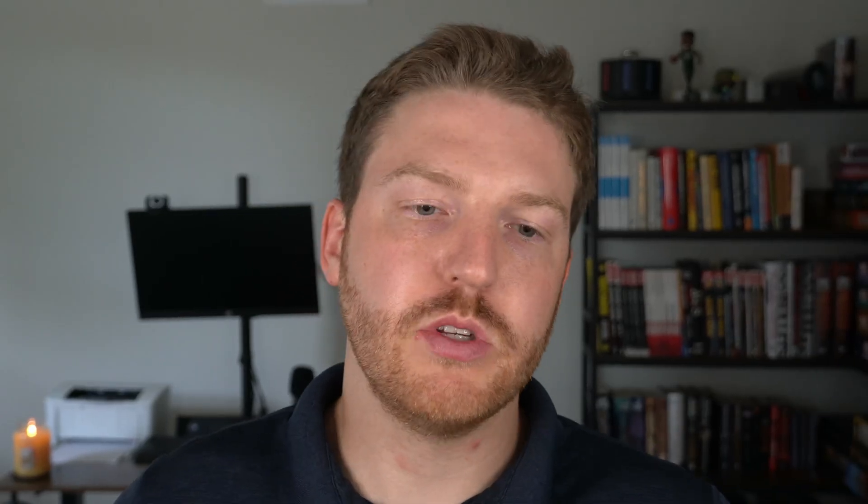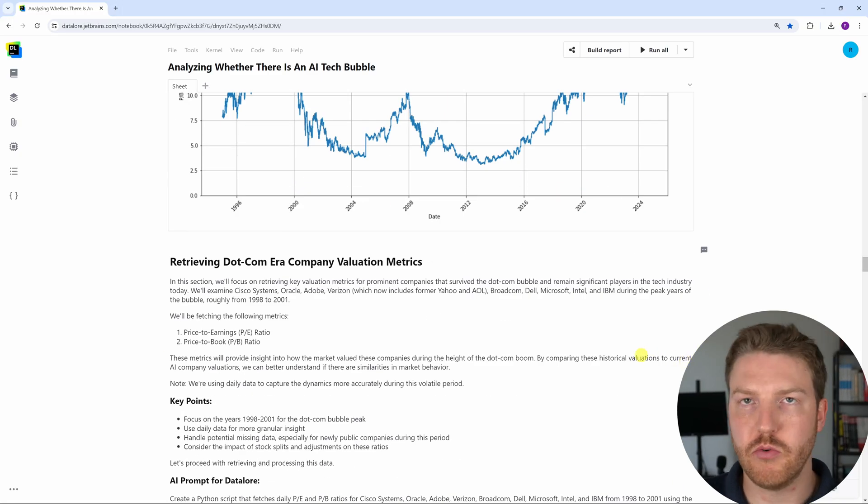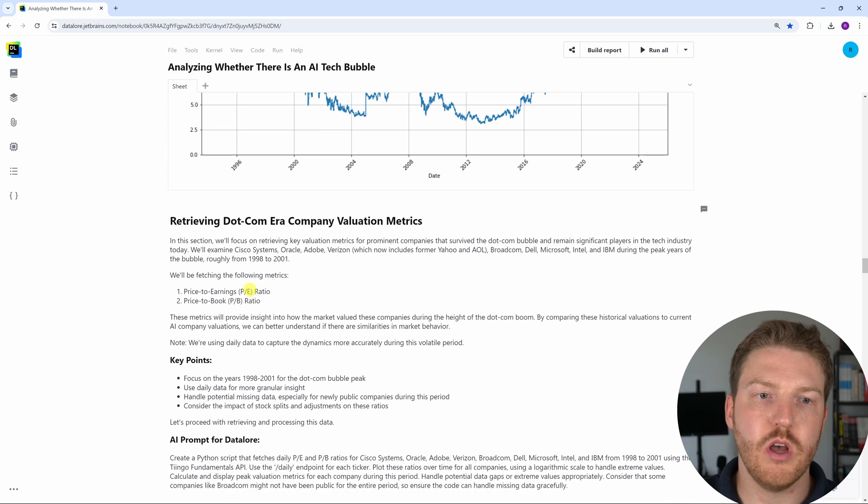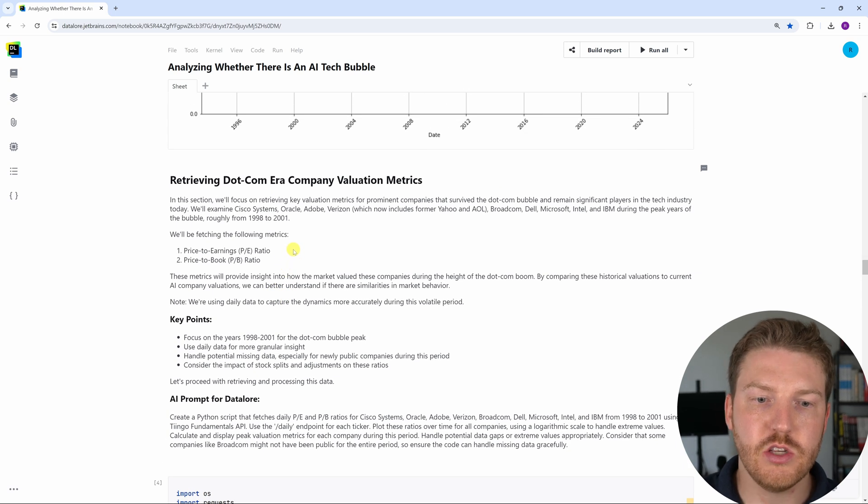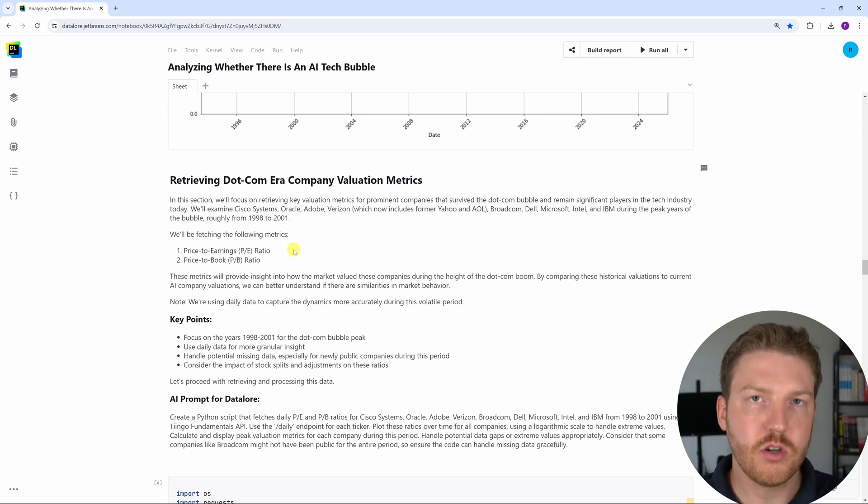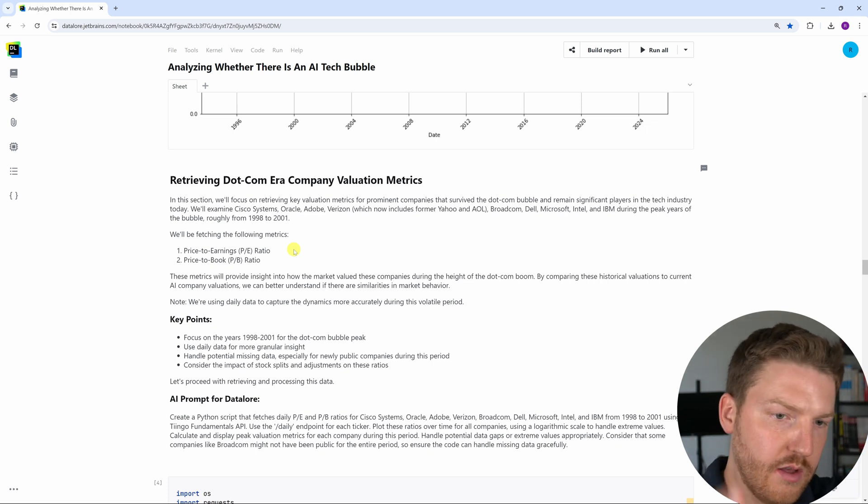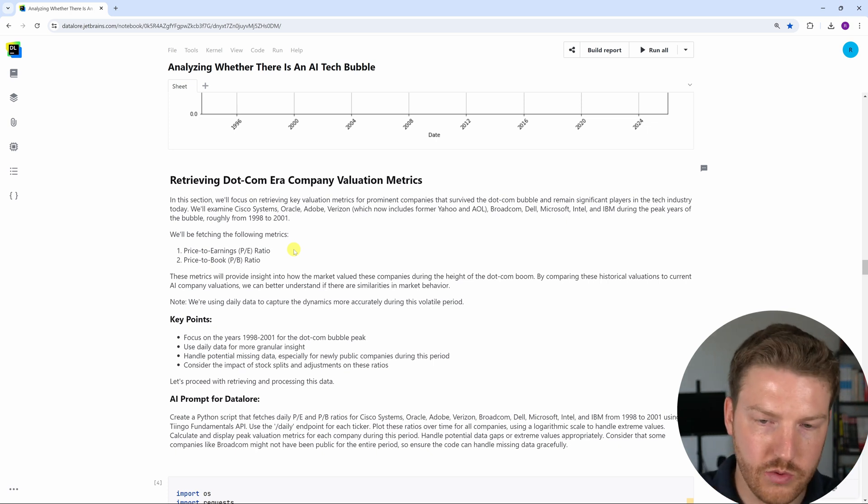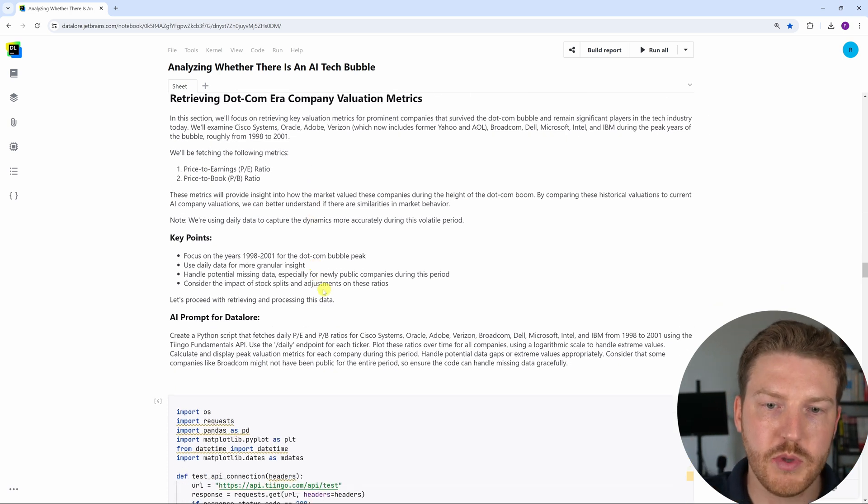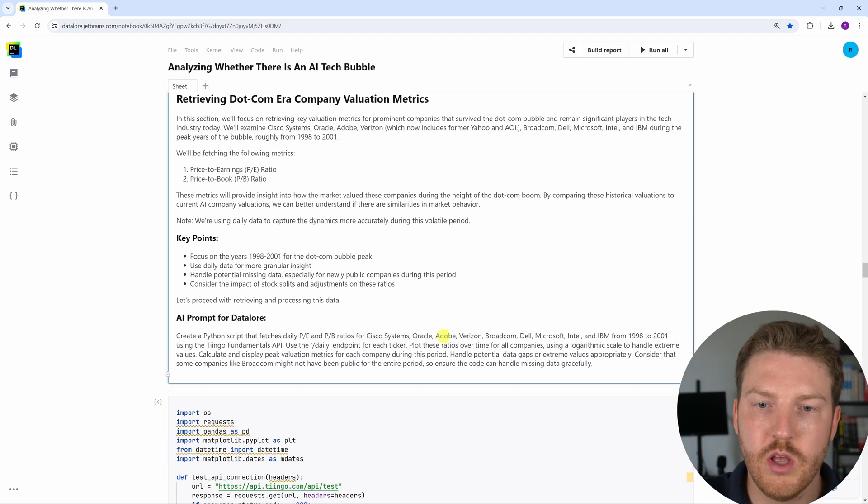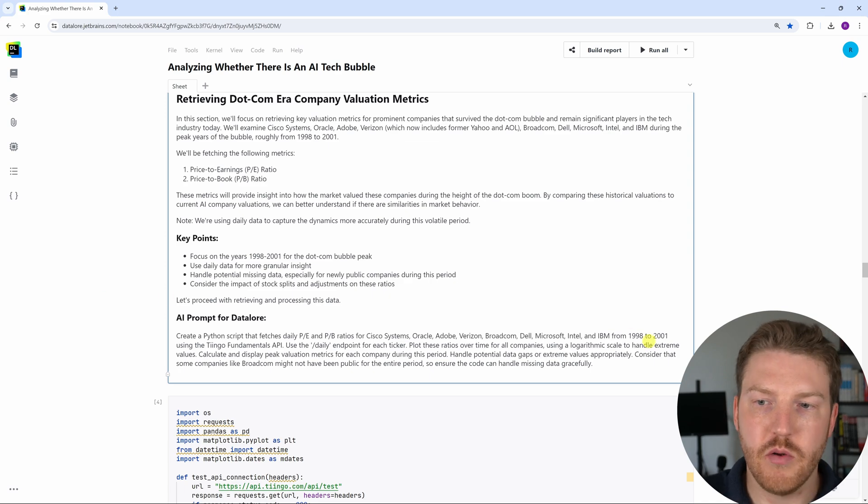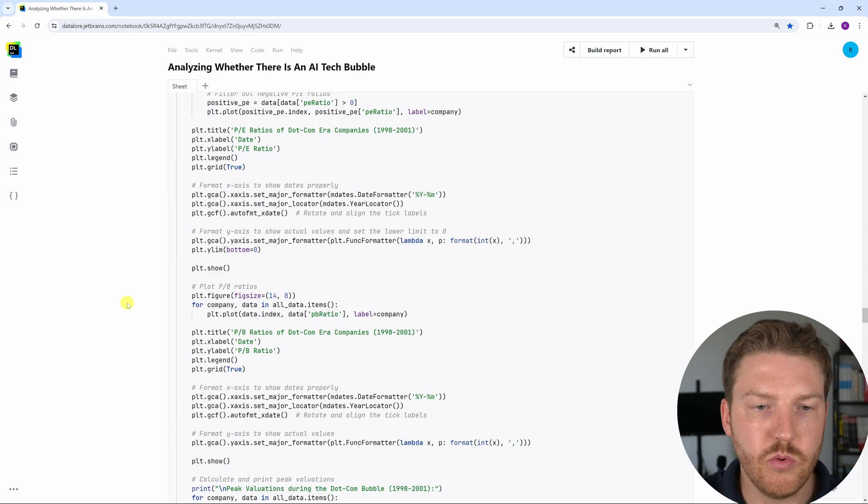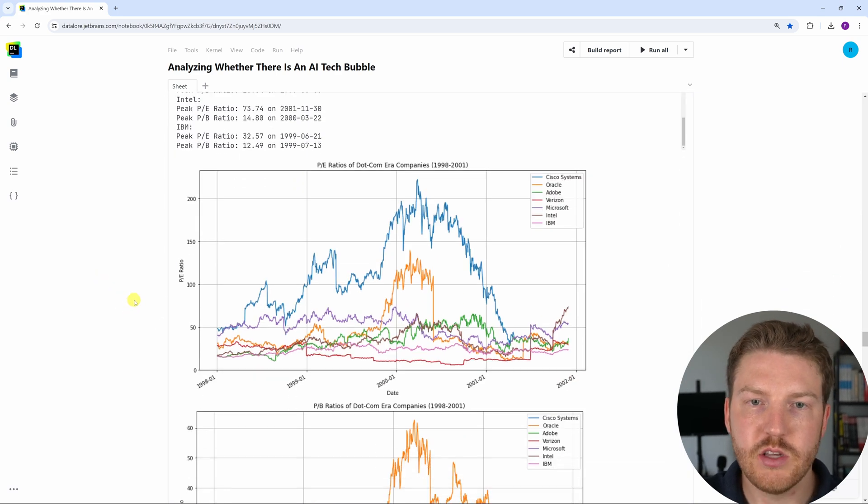The next thing we're going to look at is the price to book ratios and price to earnings ratios of the dot-com era companies. One limitation of my data set is that I had to use companies that currently exist today. So I couldn't include the ones that had already failed because they weren't in the data set. So let's keep that in mind. We're going to be looking at Cisco, Oracle, Adobe, Verizon, Broadcom, Dell, Intel, and IBM from 1998 to 2001. So let's take a look at these.